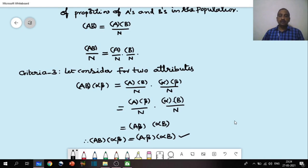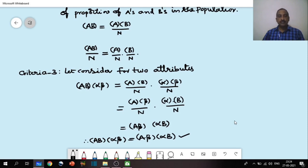So if you want to test any two attributes are independent or not, you can use either criteria 1, criteria 2, or criteria 3. Based on this, you can easily determine whether the two attributes are independent or not. Thank you for watching this video.